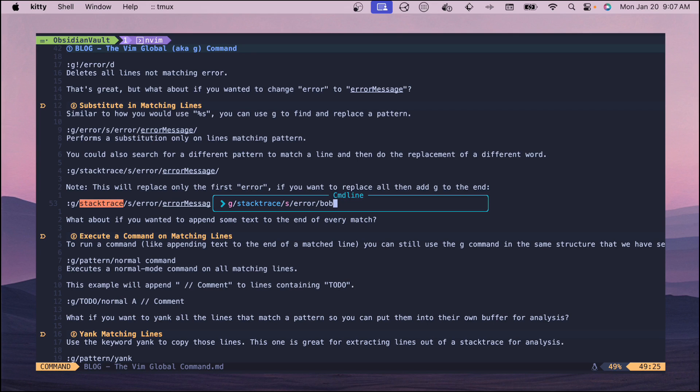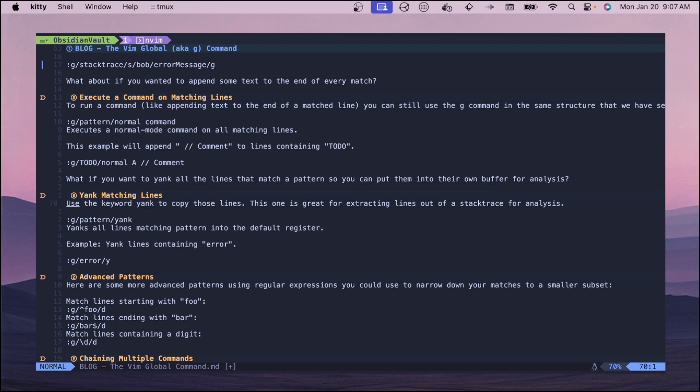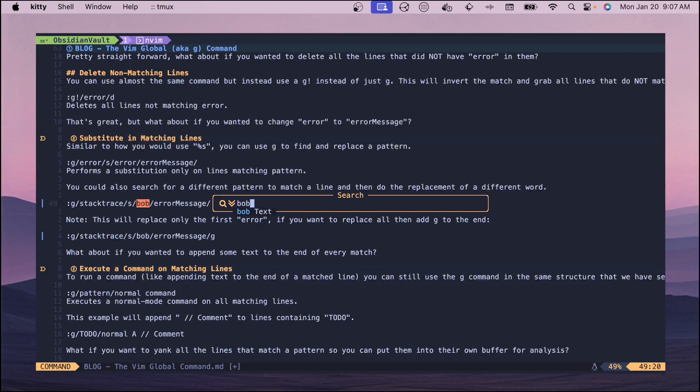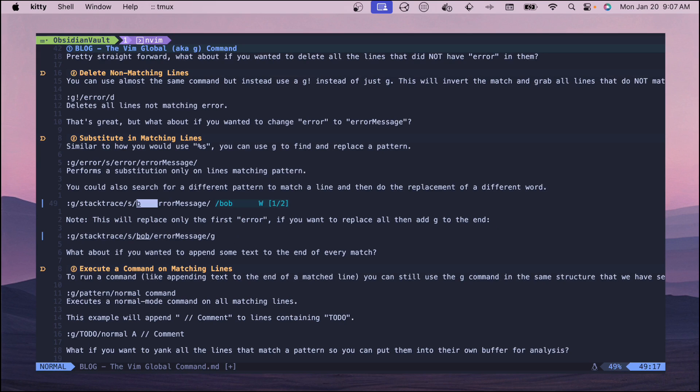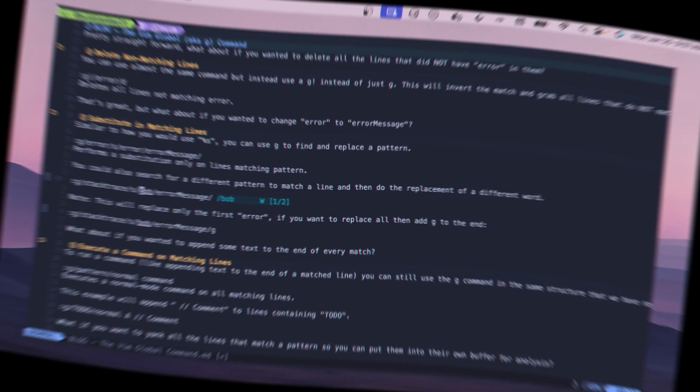If you want to do it more than once then you do the G similar to how you would do the percent S and that'll swap it out on the entire line. If we do this then we should see Bob here that's been swapped out on each of those lines.